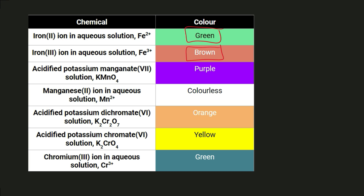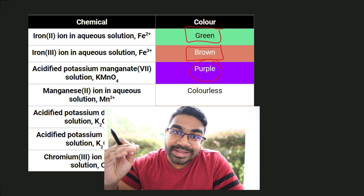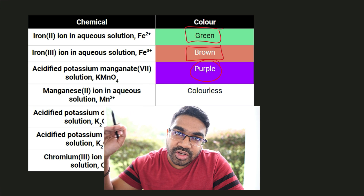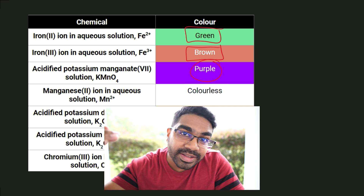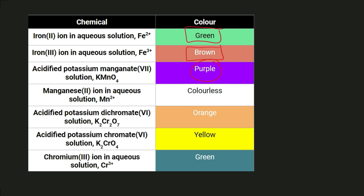Now let's look at the oxidizing agents. Acidified potassium manganate 7 solution is purple in color. Once it acts as an oxidizing agent, it itself is reduced — it is reduced to manganese 2 ion, which is colorless.